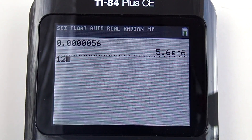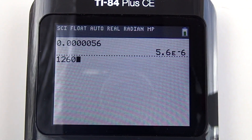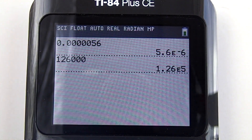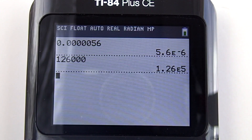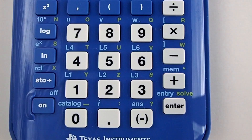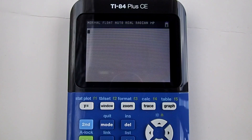Hi, this is Rob. I am going to show you how to convert a decimal number into scientific notation on the TI-84 Plus CE graphing calculator. To convert a decimal number such as 0.000056 into scientific notation, we need to change the mode on the calculator to scientific mode.